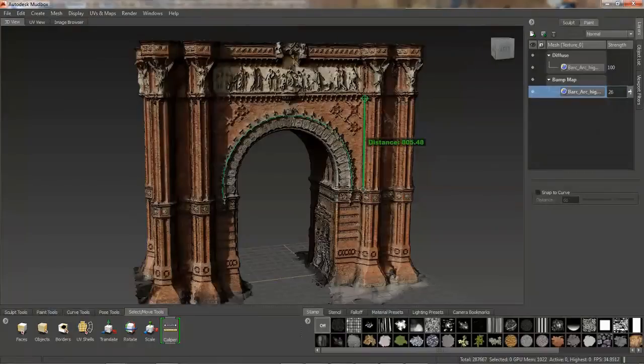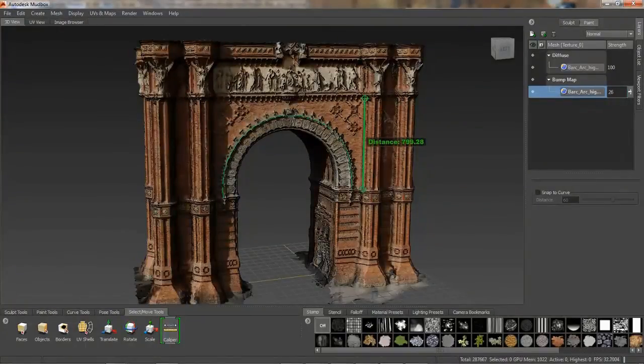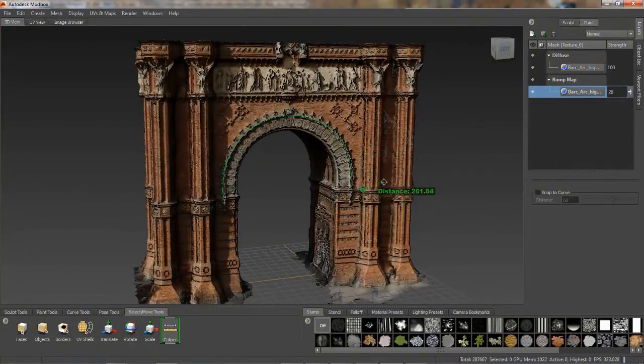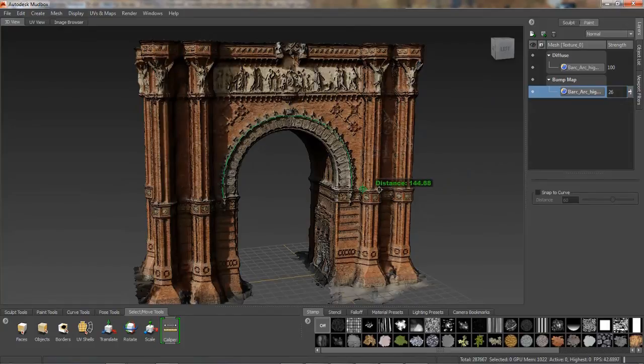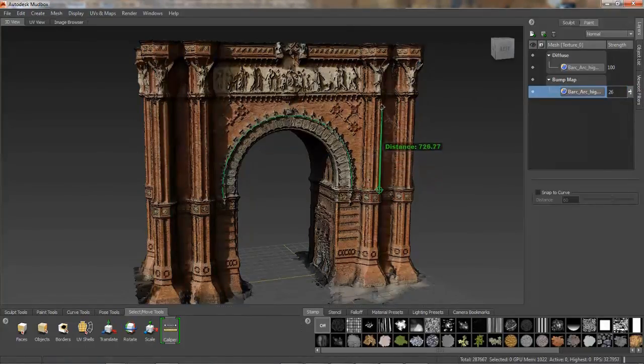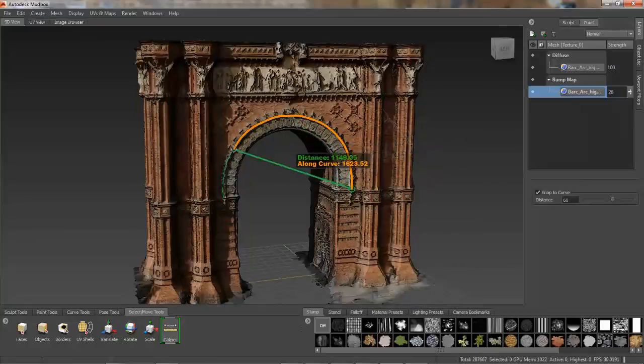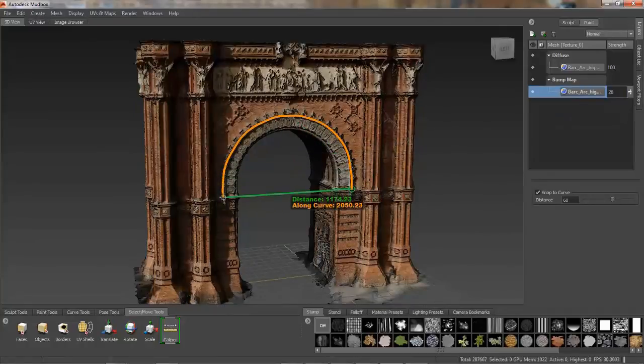In addition, the extension of Mudbox 2014 adds a new caliper tool to help artists accurately measure the distance between two points in linear space, or along a curve, making it easier to match a required scale.